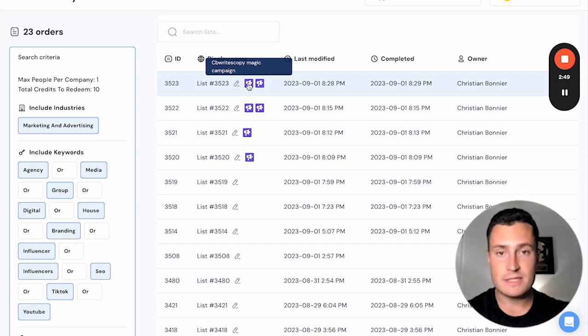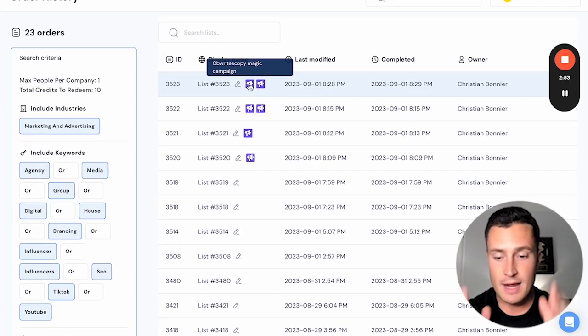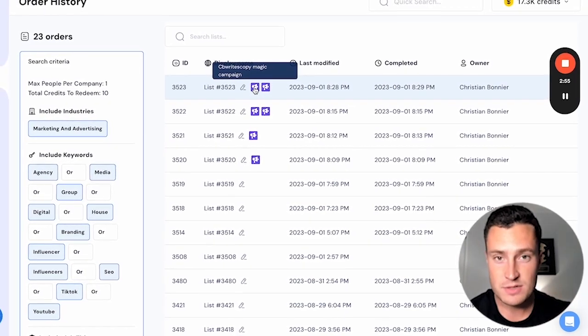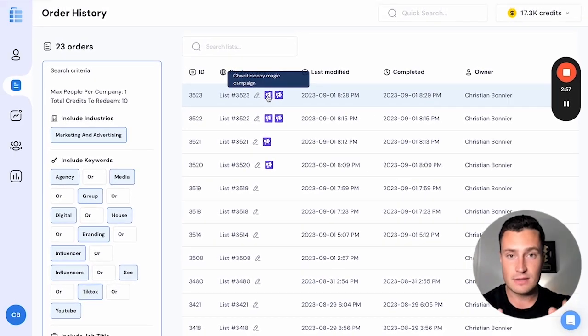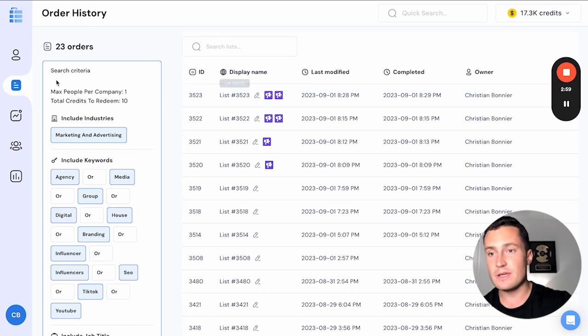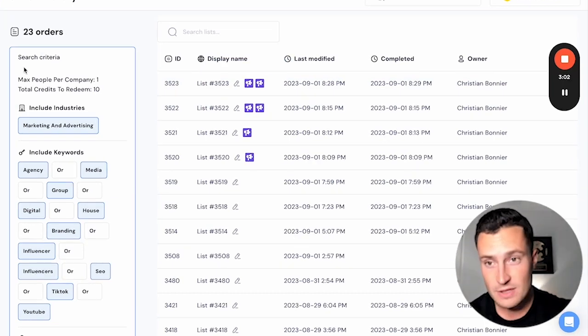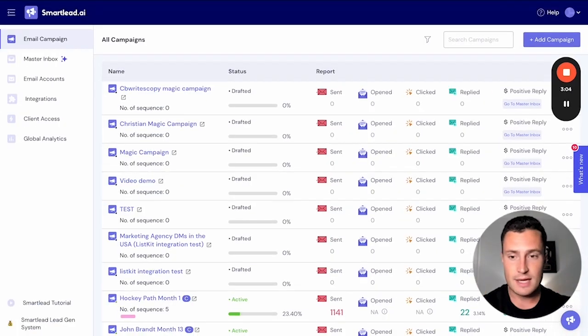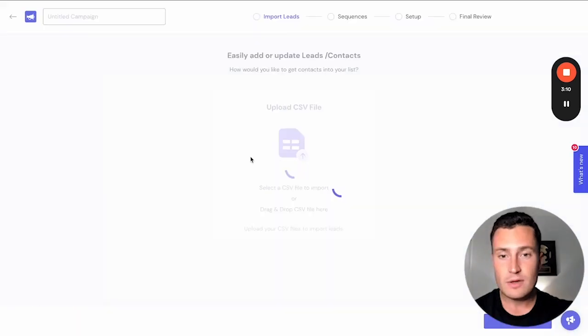no more spreadsheets, no more manually verifying email data, none of that monotonous admin work that sucks your soul and wastes a ton of time. Now you can send lists right from ListKit to Smart Lead hands-free. Start campaigns in Smart Lead from ListKit and make everything in your life 10 times easier for your cold email campaigns.